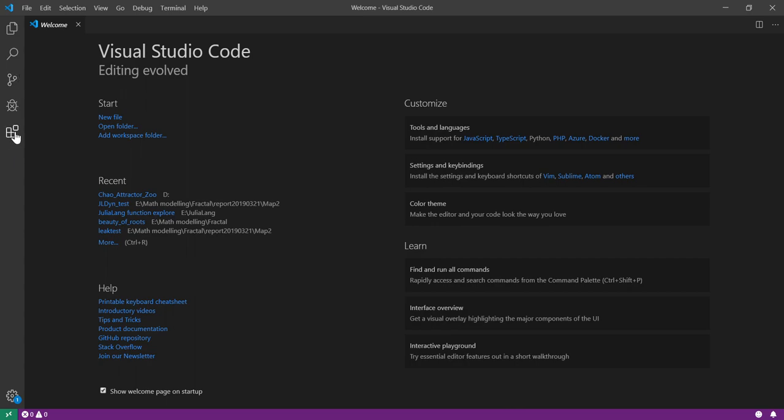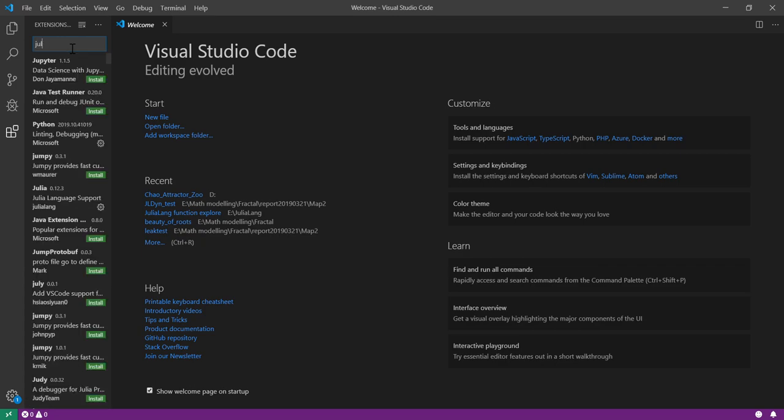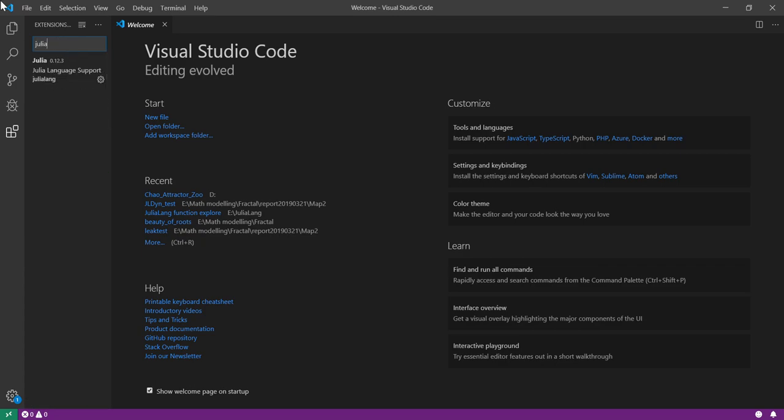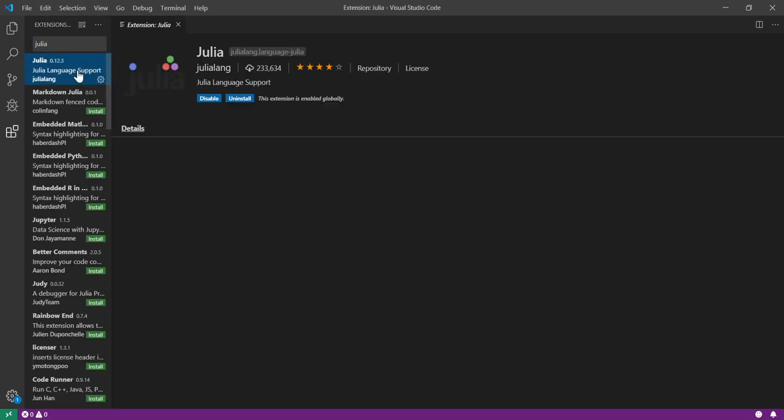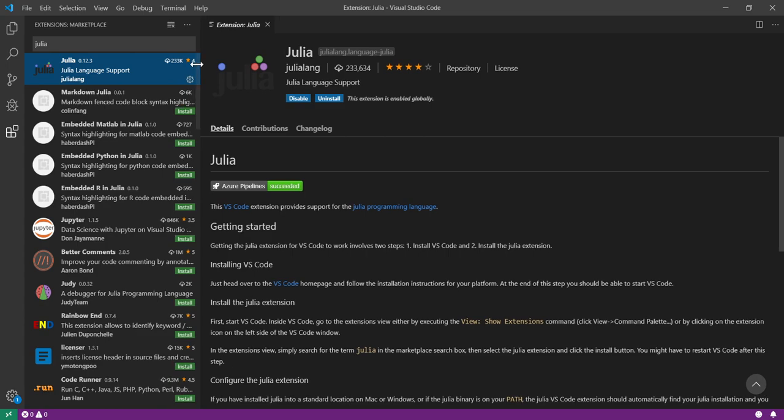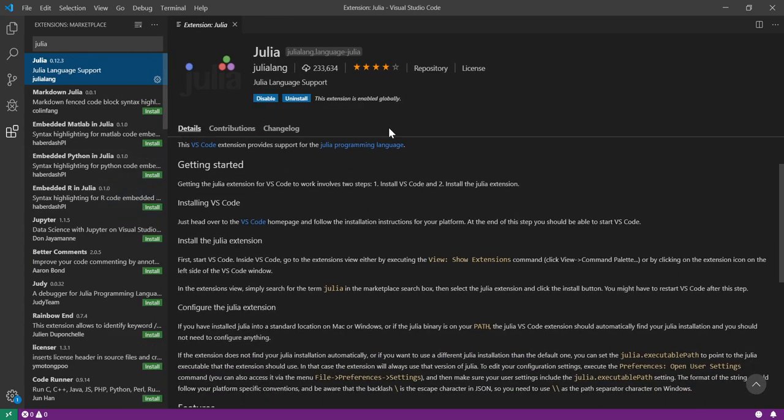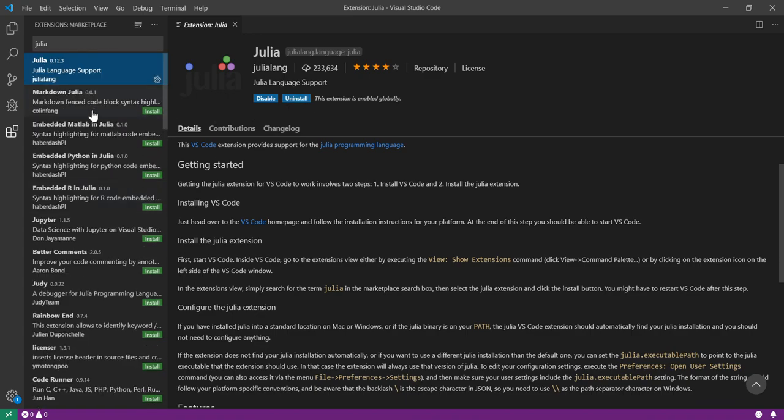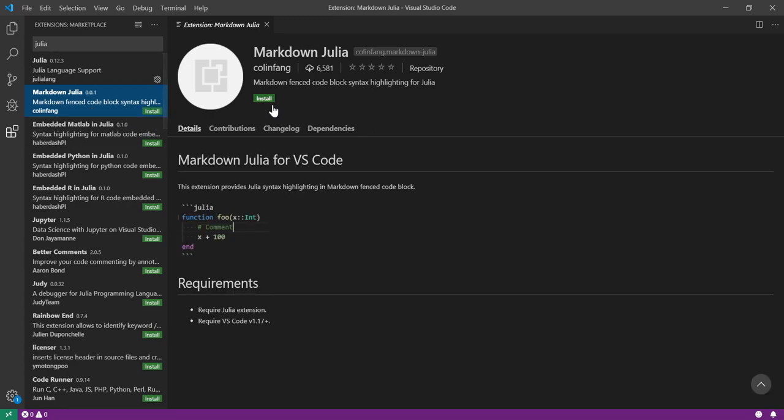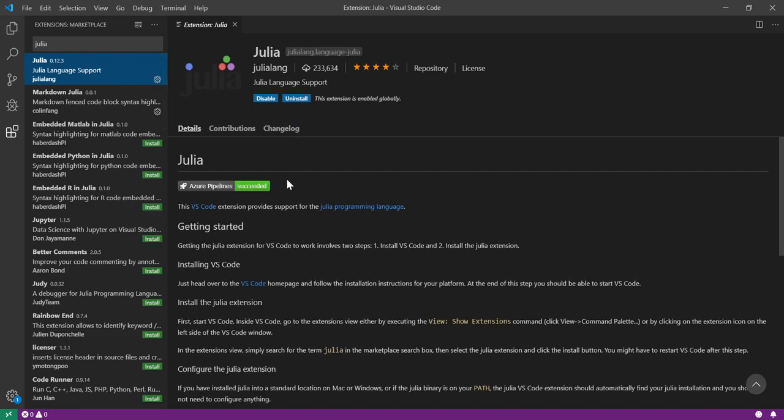If you click on the extension from the left-hand side and type in Julia, you'll see this language support which I'm currently using. I haven't tried other things, but I guess that's just enough. I will try to install a couple of other packages as well.